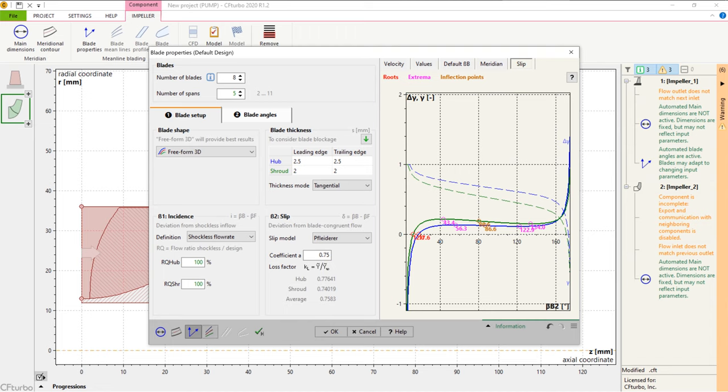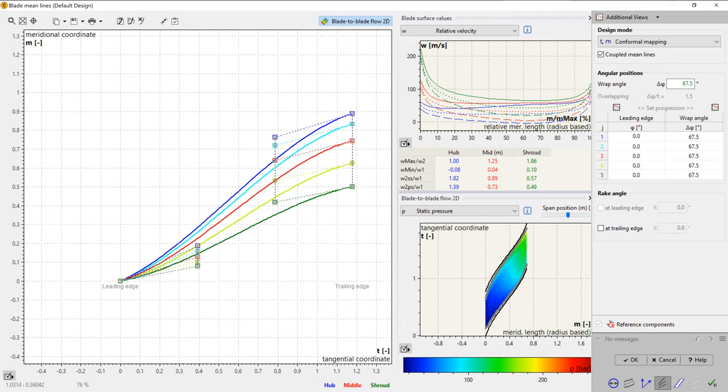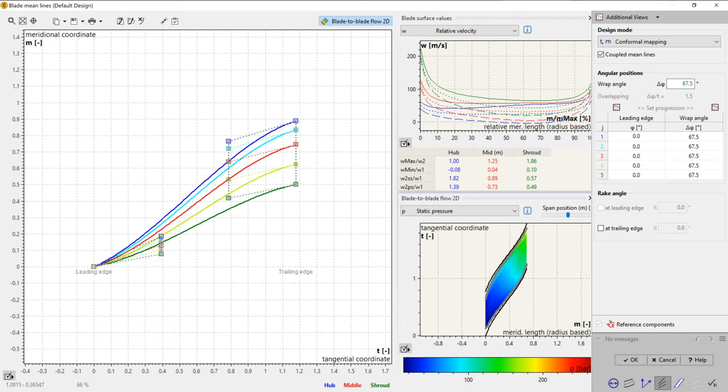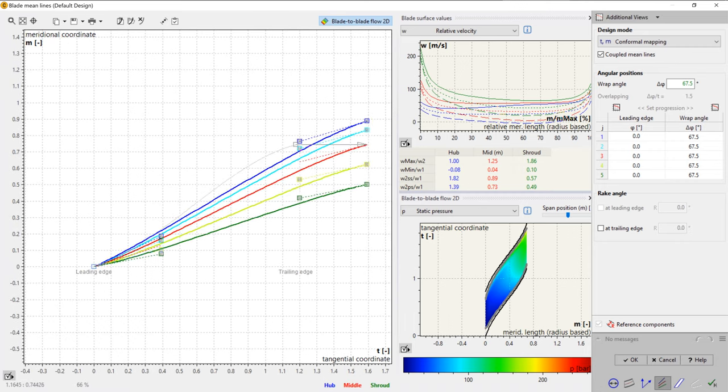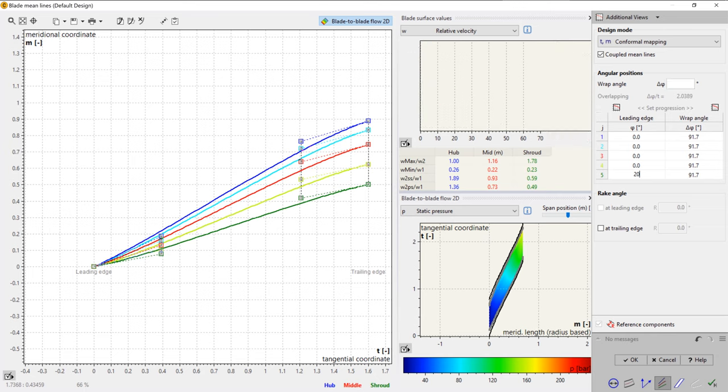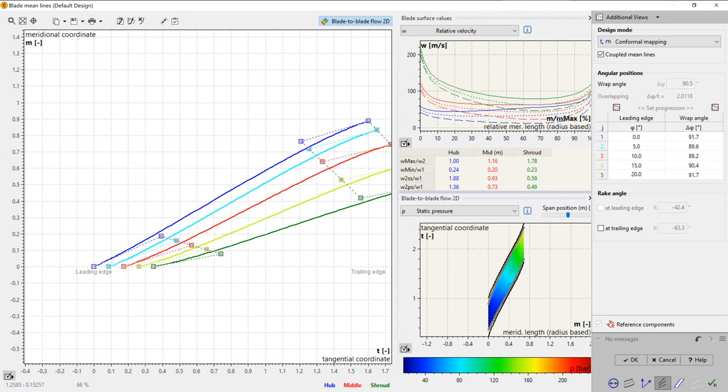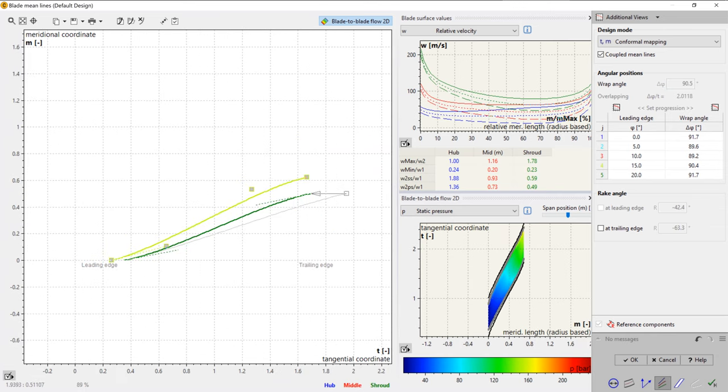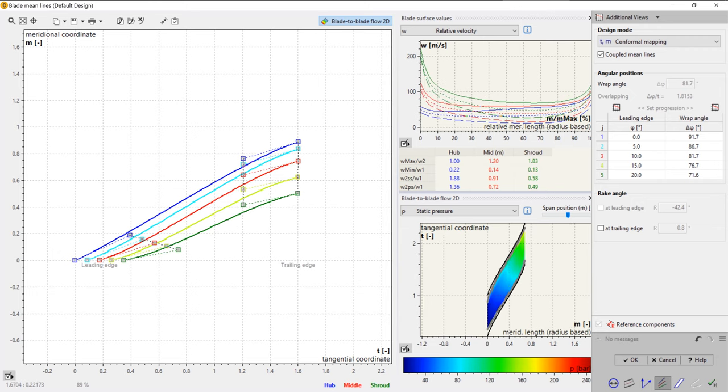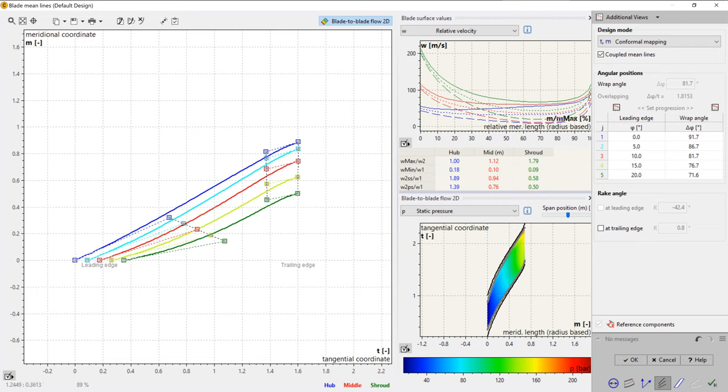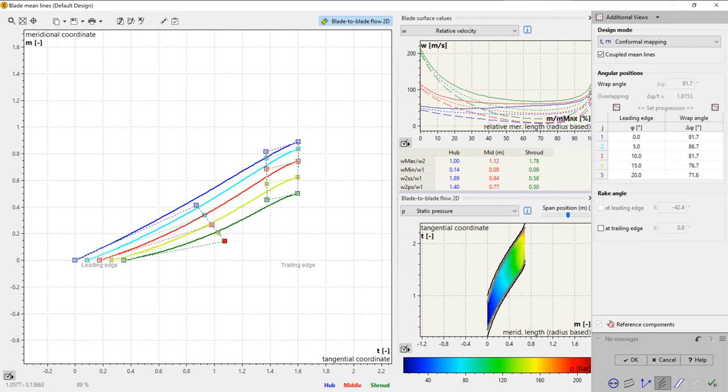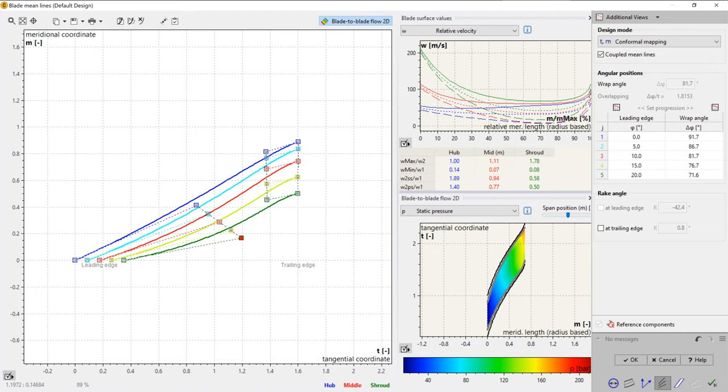In the next design step, we do the mean line design, which determines the curvature of the blade between leading and trailing edges on every span. The wrap angle of the blade can be adjusted graphically or numerically. On the right side of the window, we have several diagrams to evaluate geometrical and physical properties. You can see plots and diagrams for relative and absolute velocity, pressure, swirl, and blade loading, among others. These calculations are based on Stanitz Prien methodology. The user can choose between several different design modes for mean line design, like conformal mapping or blade loading definition.